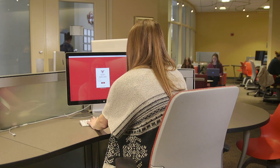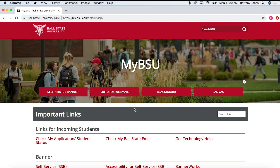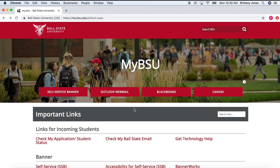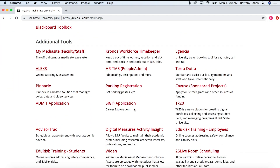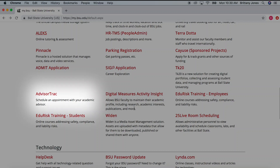First, go online and log into mybsu.edu. Once there, scroll down and in the column underneath Additional Tools, select Advisor Track.